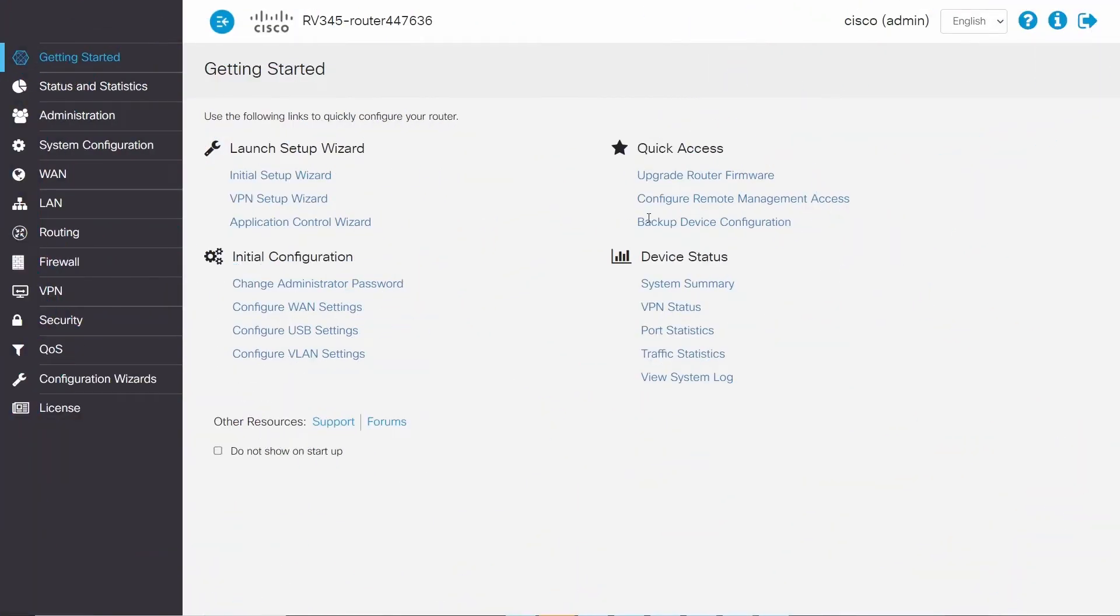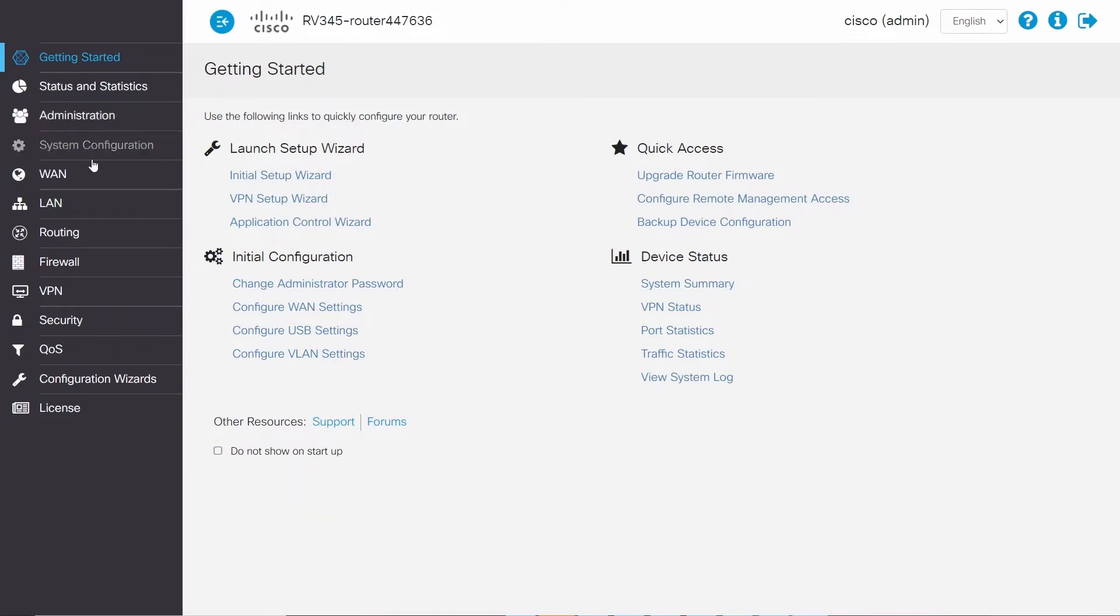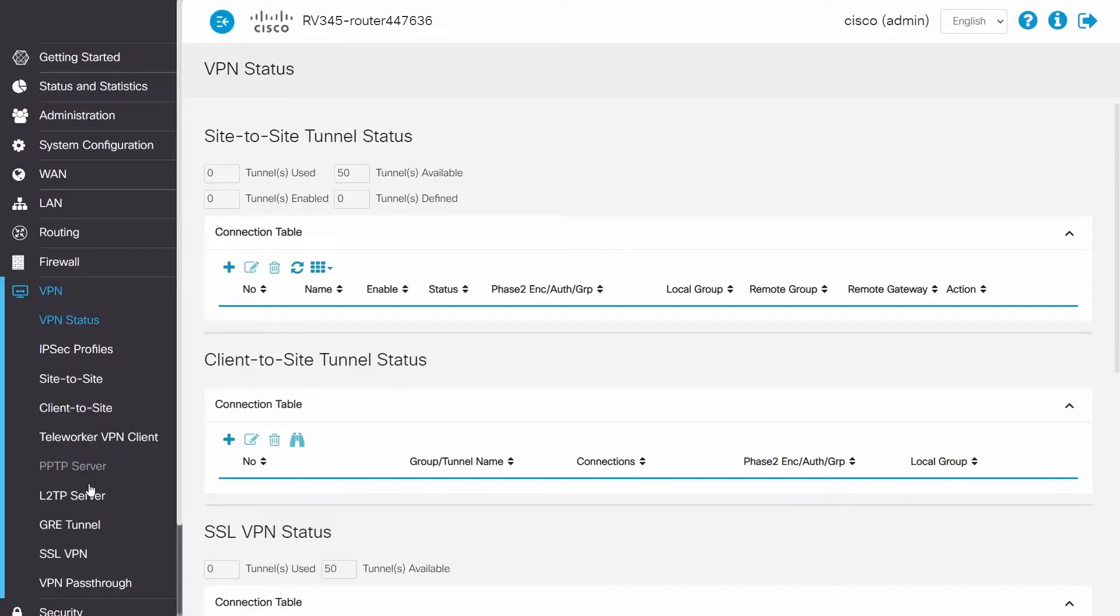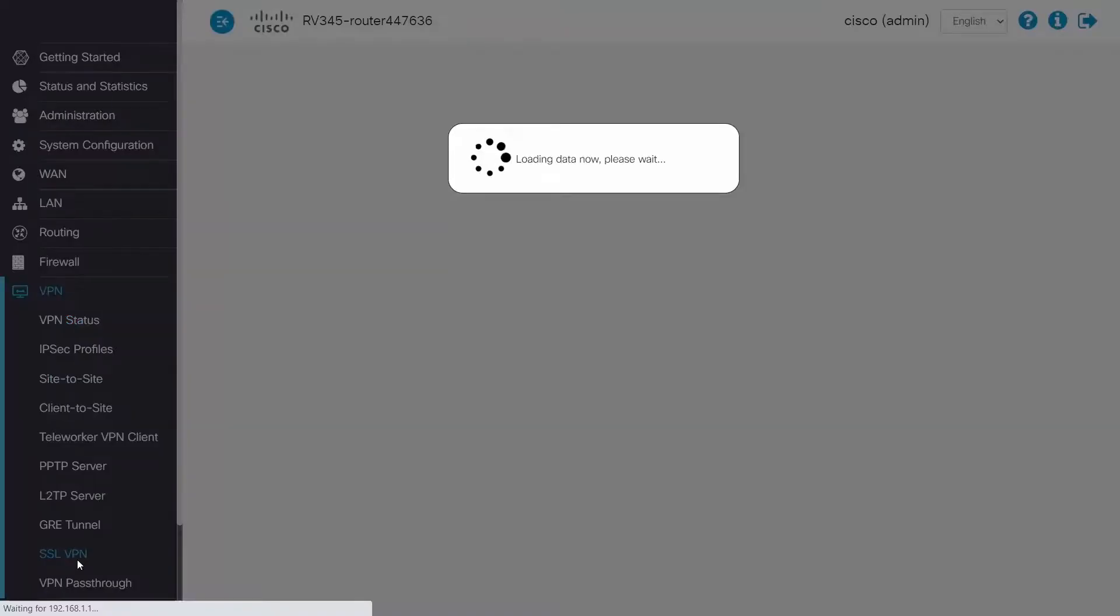First things first, if you haven't purchased the AnyConnect license or downloaded the AnyConnect client software yet, you will need to do this before following this process. To start configurations, click on VPN, SSL VPN, and then ON for the Cisco SSL VPN server.